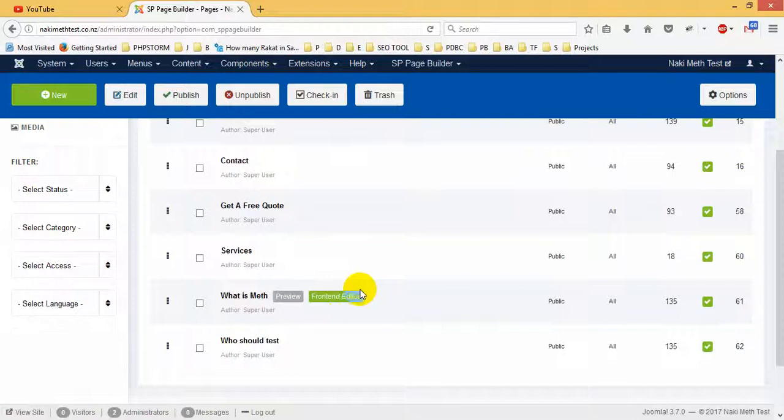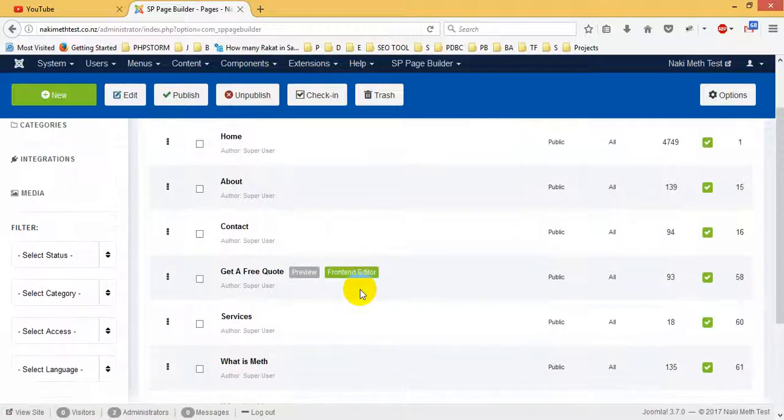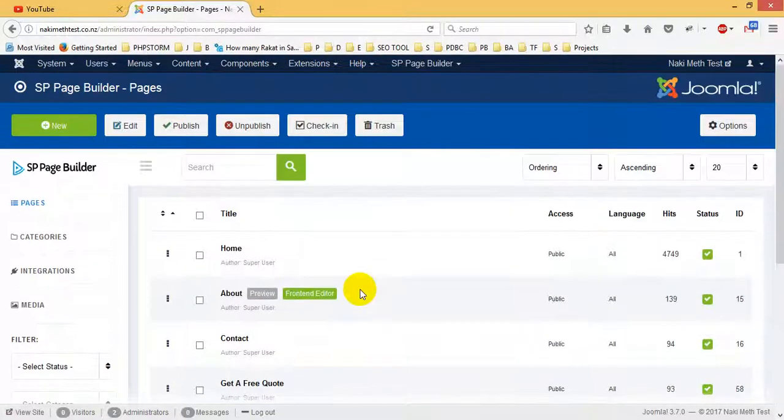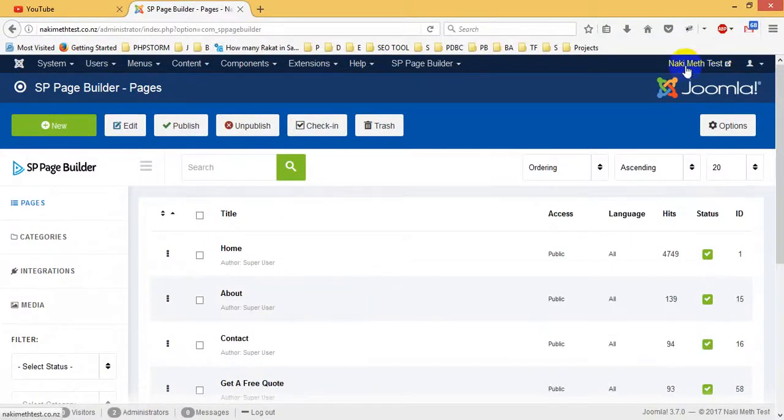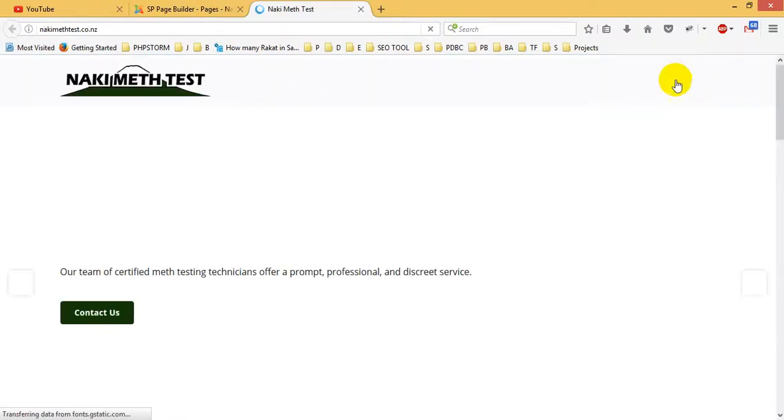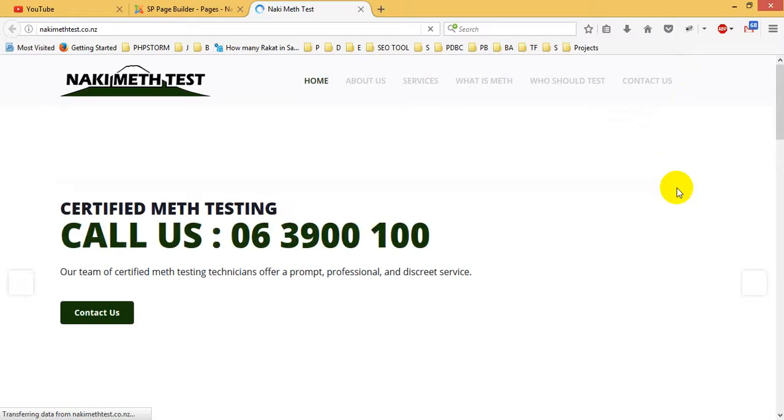Hi there, today I will show you how to use the SP Page Builder for my website. This is my website, which is built with SP Page Builder.